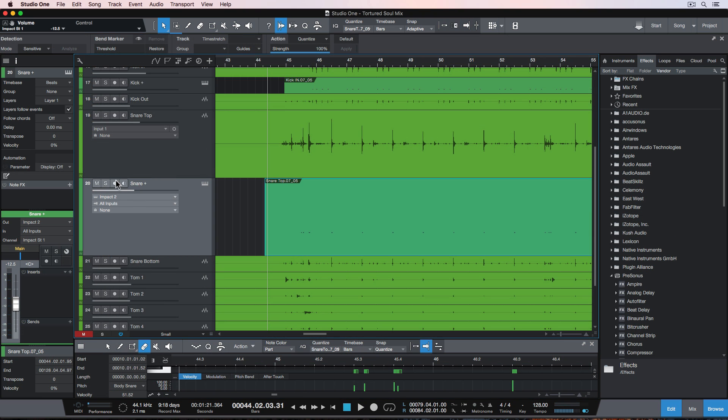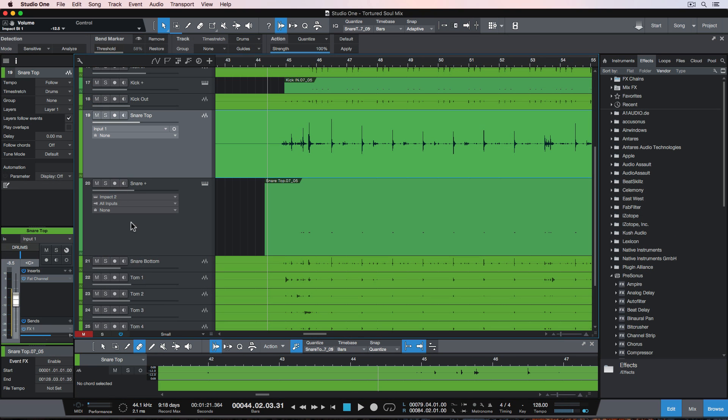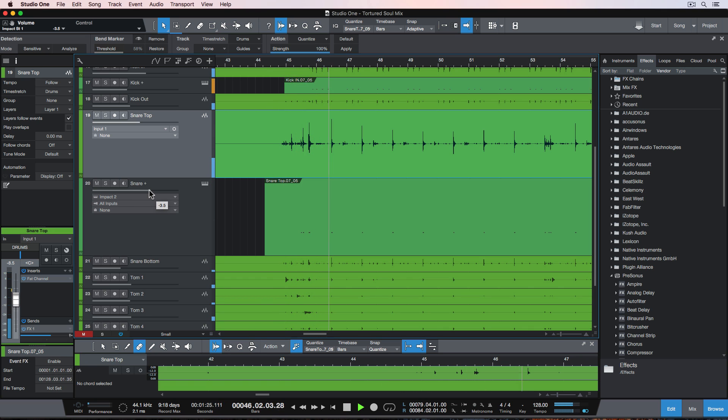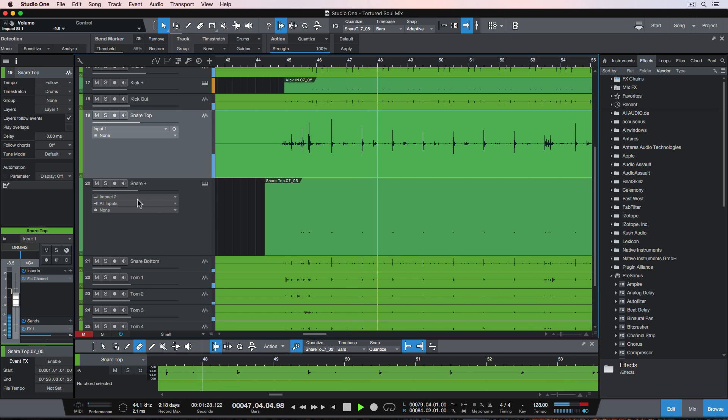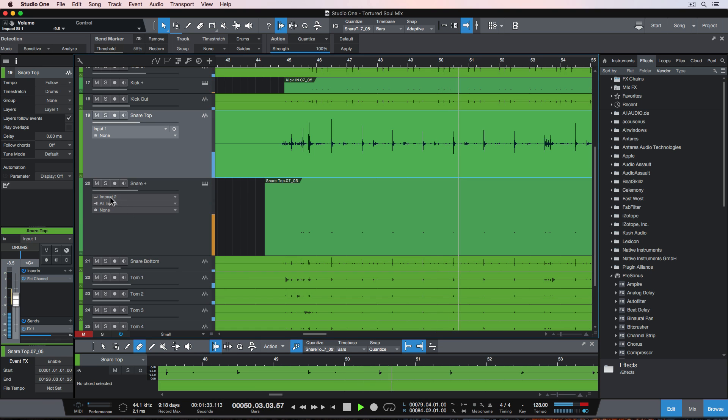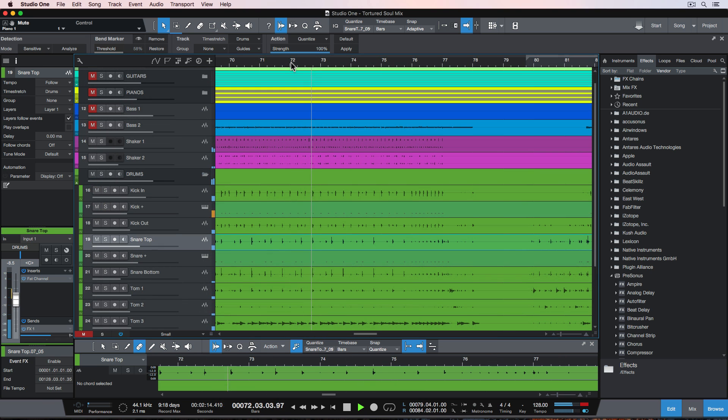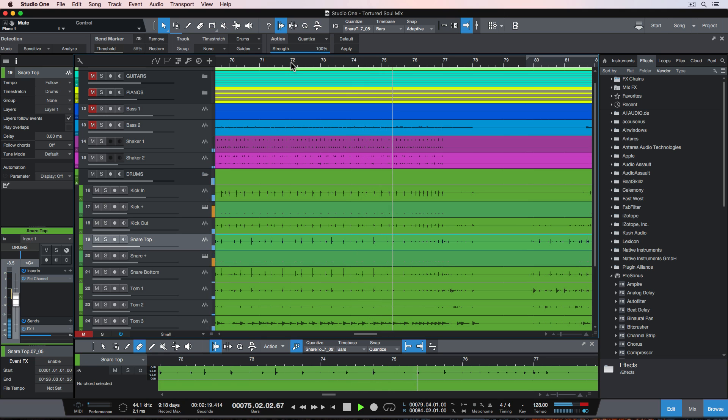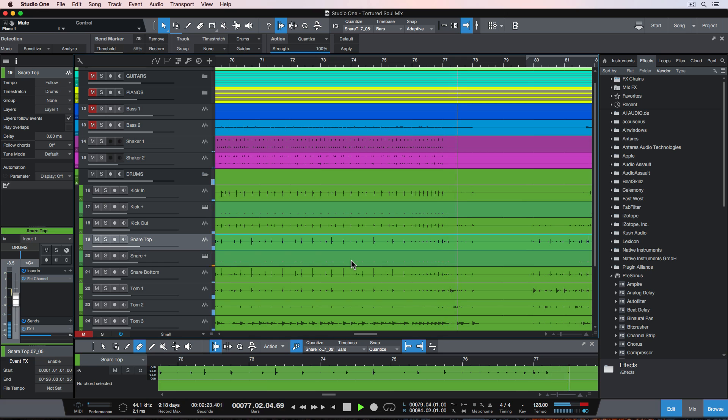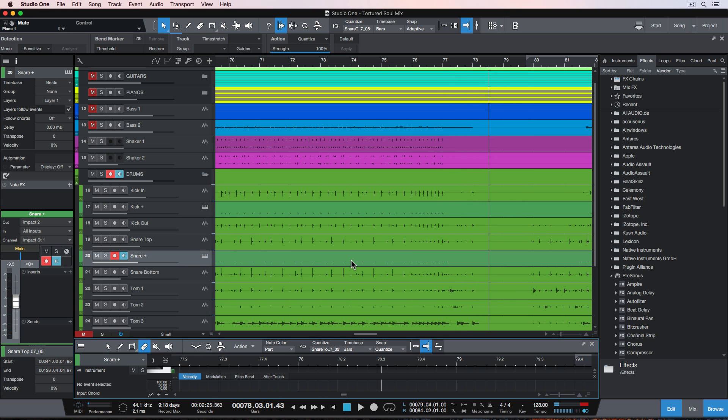Off screen, I also did this to the snare as well. So that's drum replacement in Studio One. It's really quick and really easy to do without any third party plugins. I hope you guys enjoyed this video, and thanks for watching.